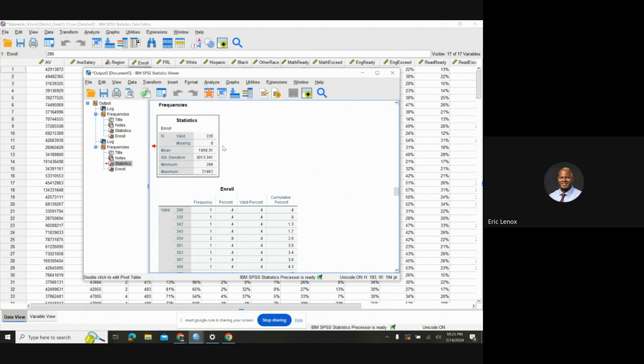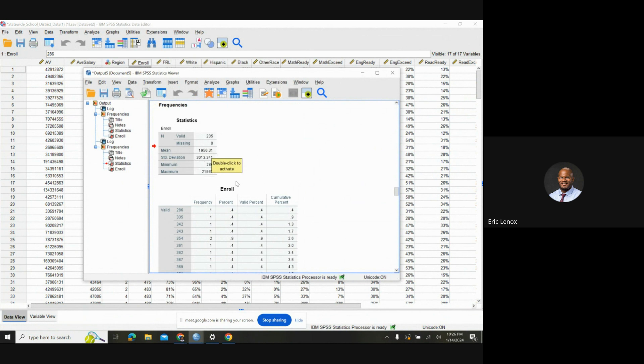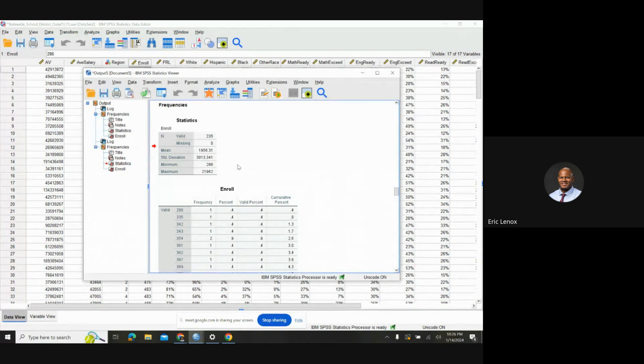So it gives you everything you ask for. It gives you your mean, which is 1,956 students. Your standard deviation is here. Your minimum and your maximum is here. Like I say, one-stop shop. Real simple process once you play with it. But overall, I enjoyed it.